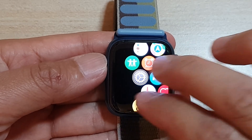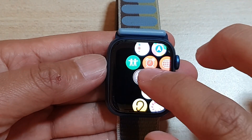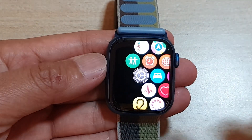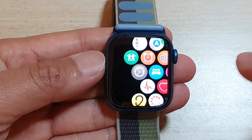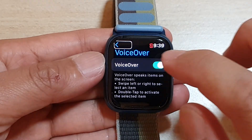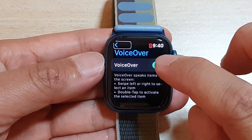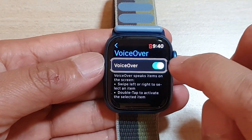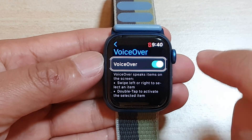Once you swipe across the screen, you can tap on an item to select it, then double tap to confirm the selection. I can tap on it to select, then double tap to switch it off.